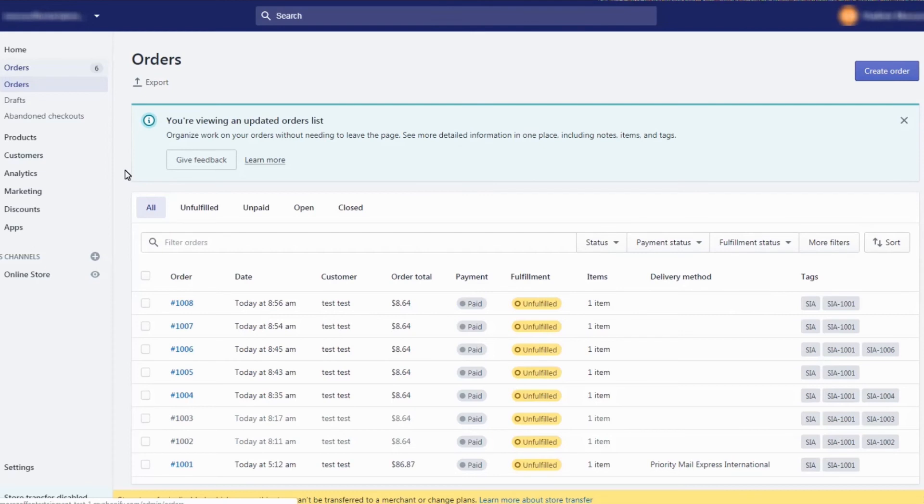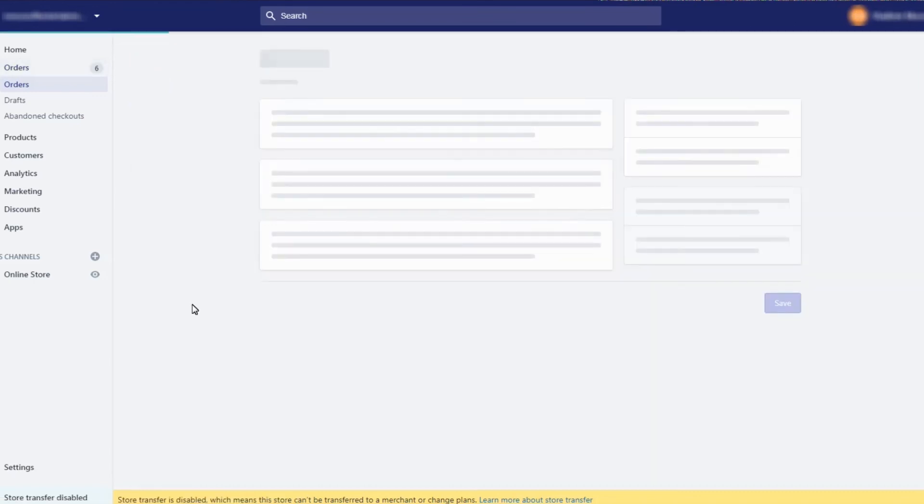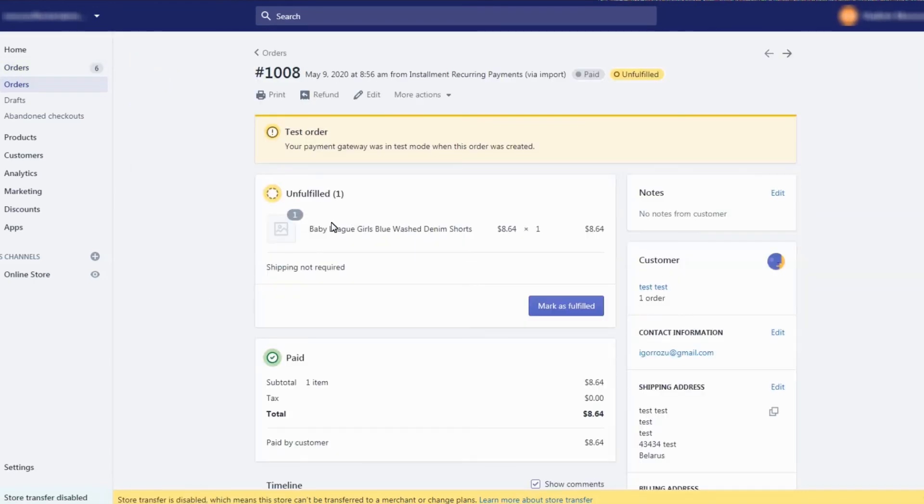To stop sending invoices, you need to manually cancel one of the orders related to installment. Here are the steps. From your Shopify admin panel, head to the orders section. Click the order that you want to cancel.